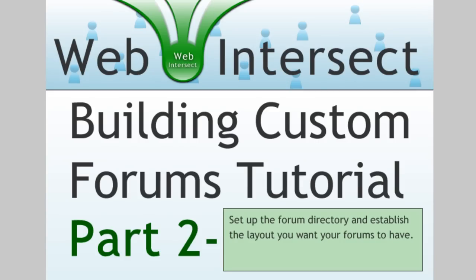How you doing everybody? Adam from DevelopPHP.com here once again with part two of our tutorial series on building custom forums into your website.